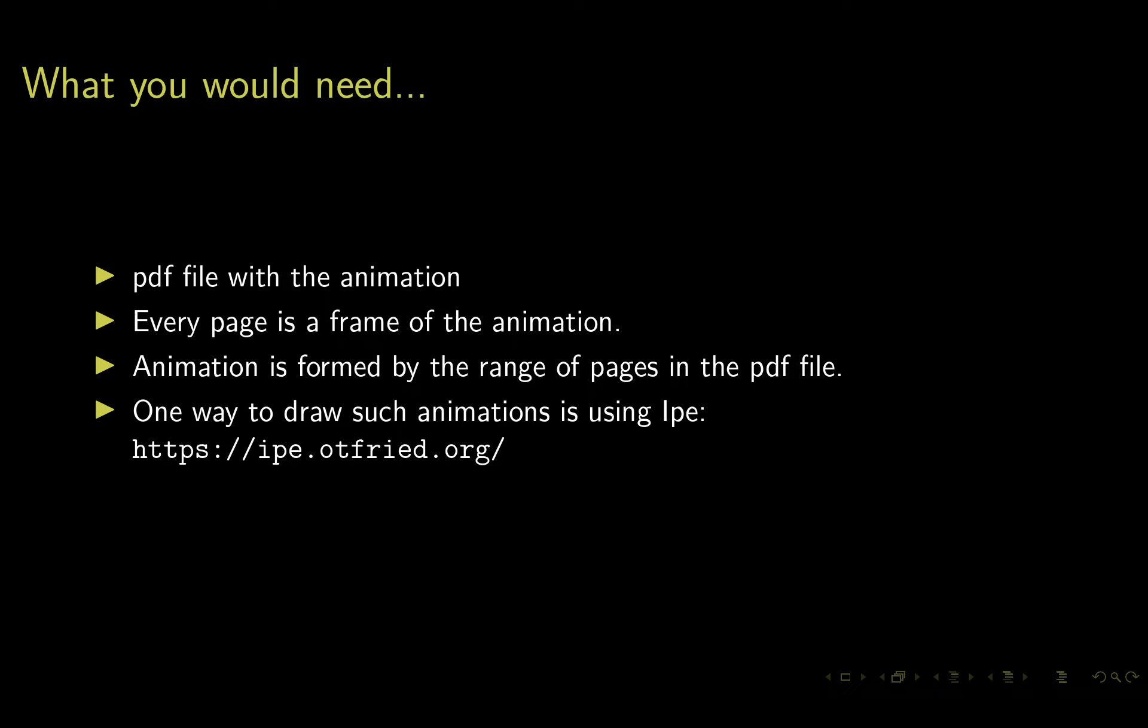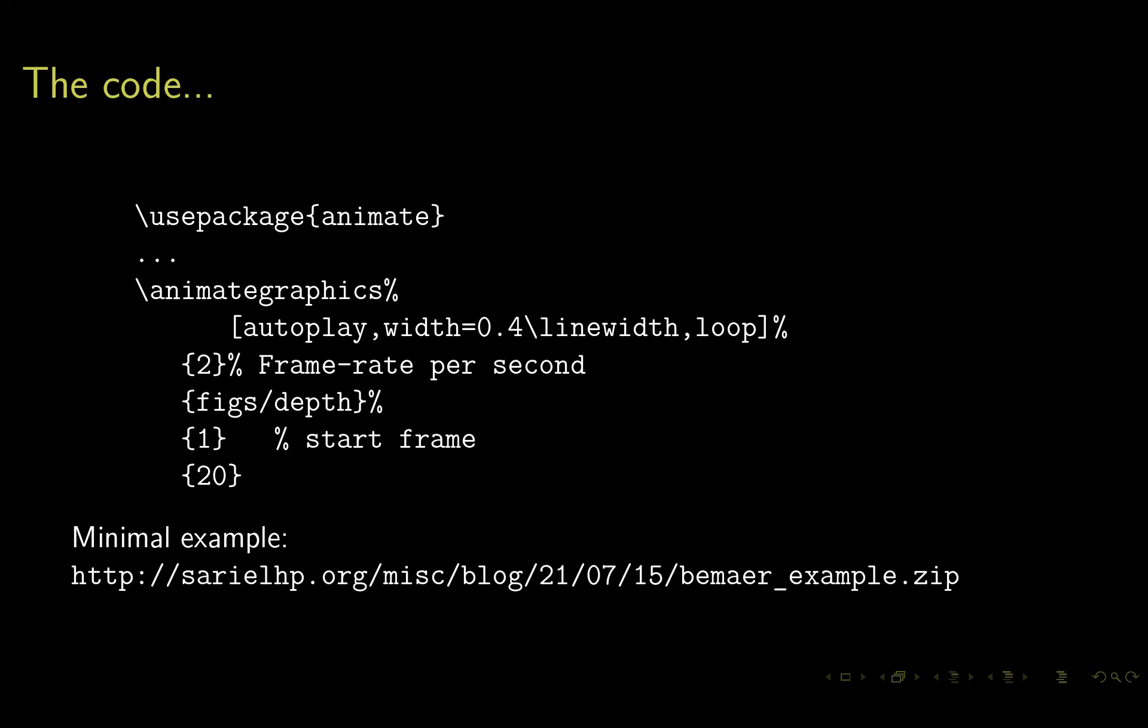Once you've created this PDF file, including it in the Beamer presentation is pretty straightforward. You need to use the package animate, and then you essentially do something similar to include graphics: animategraphics with various options. Autoplay means start playing automatically, width is just the width, loop means loop around, and there's also an option for palindrome where it plays back and forth.